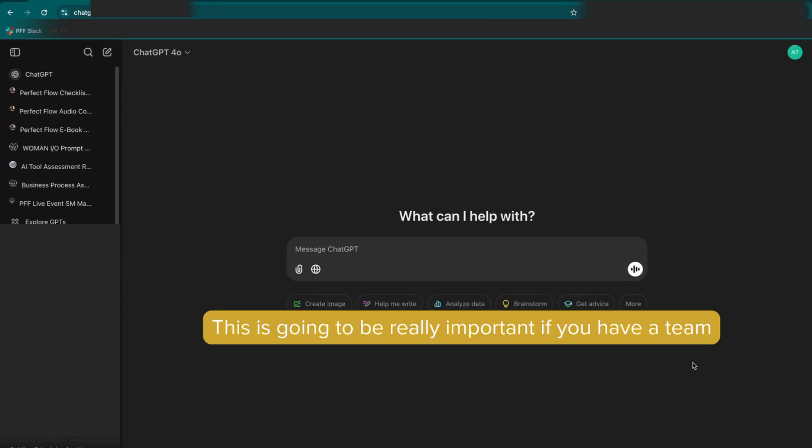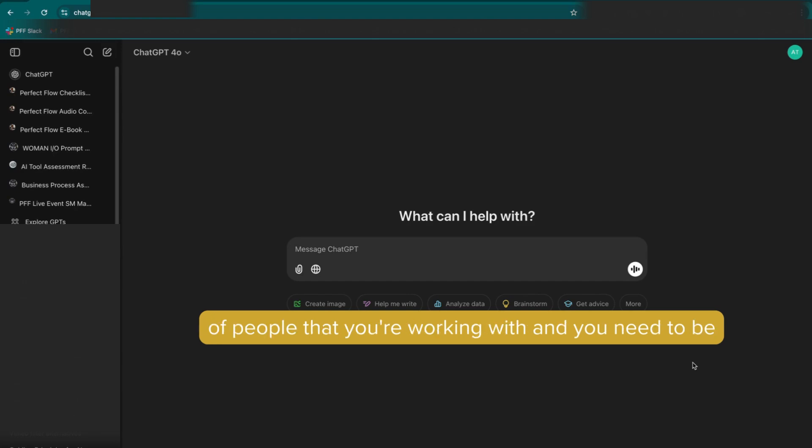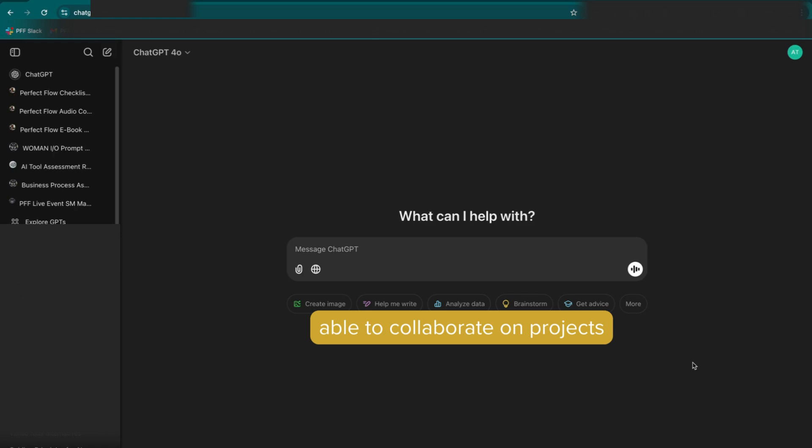This is going to be really important if you have a team of people that you're working with and you need to be able to collaborate on projects inside ChatGPT.